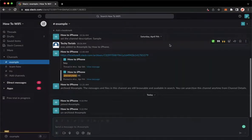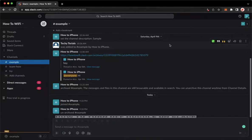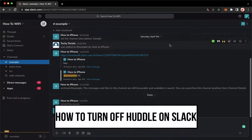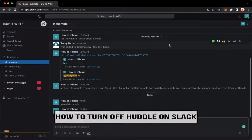Hi everyone, welcome back to this channel and today I will be teaching you how to turn off huddles on Slack. So let's begin right away.